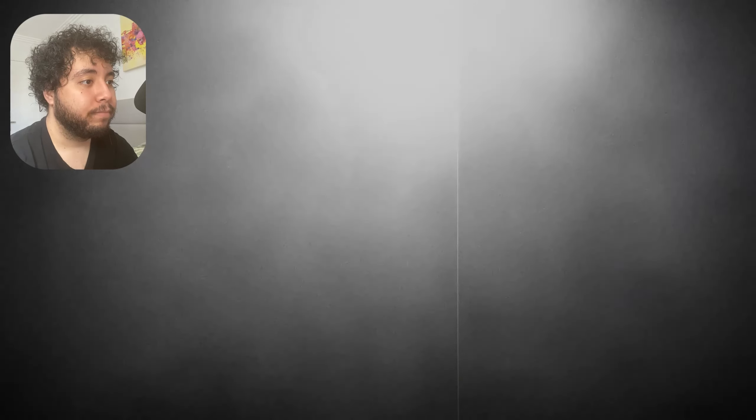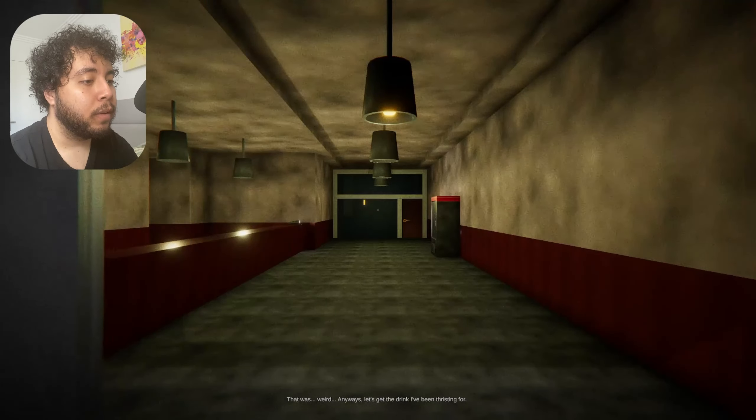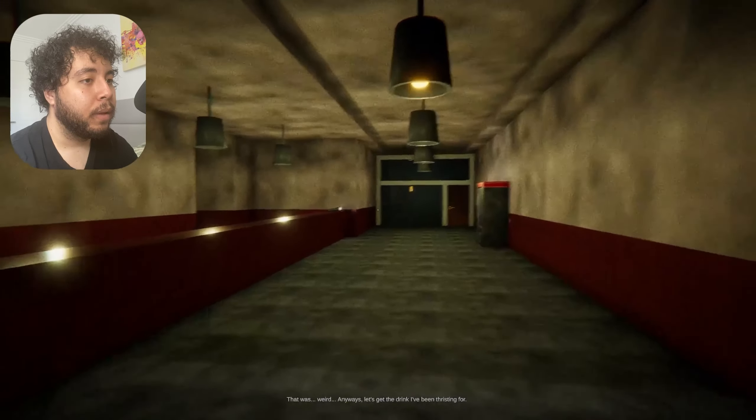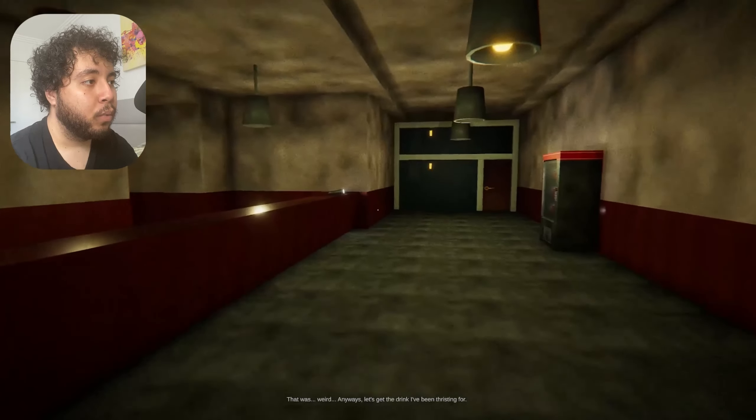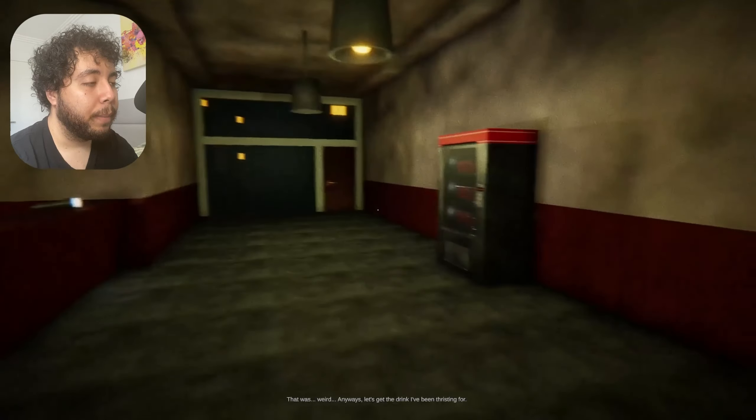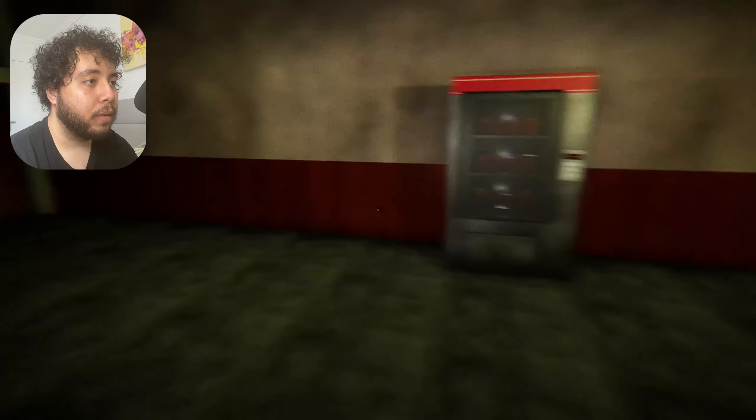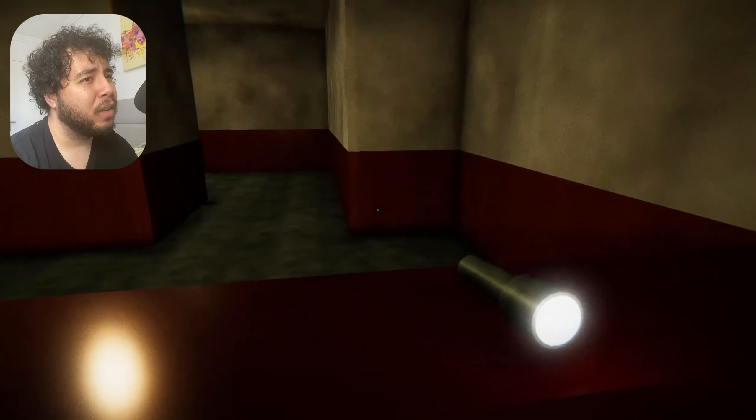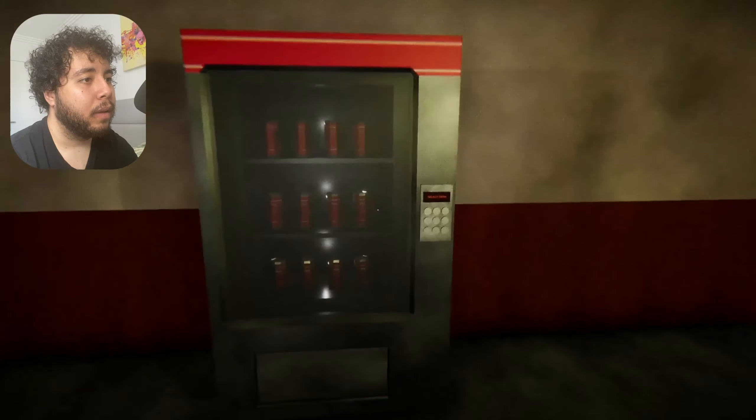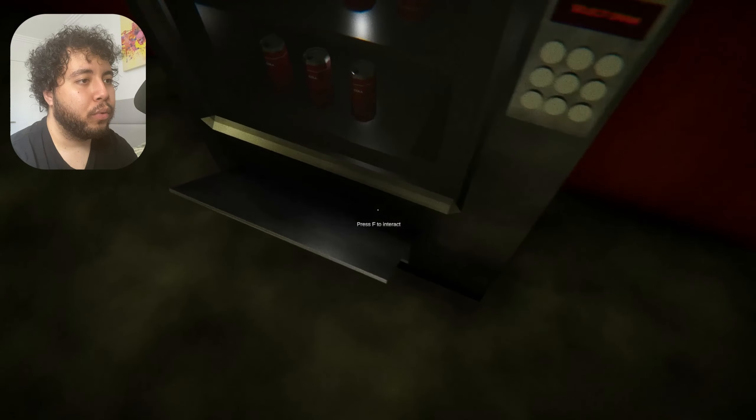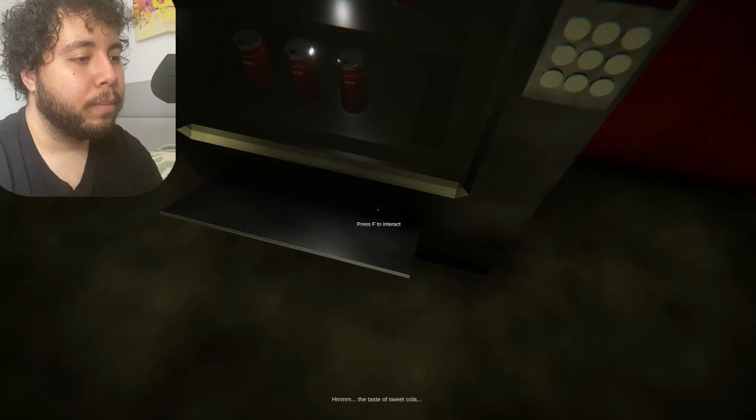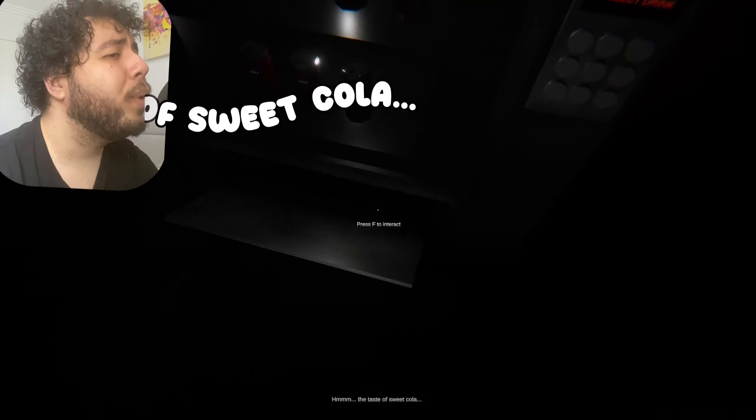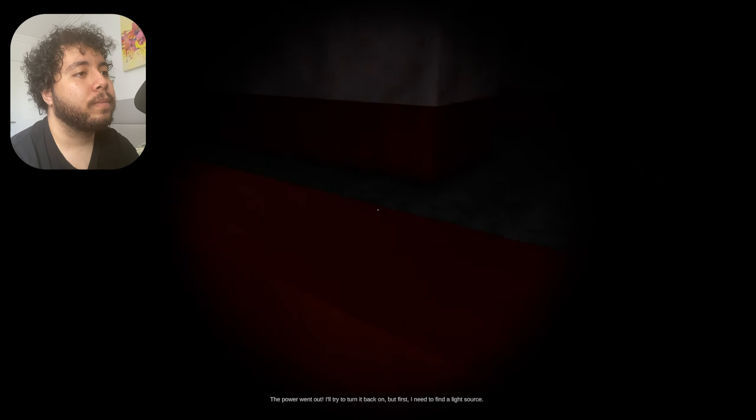I can't move. Is my man dead? That was weird. Anyways, let's get the drink. I've been thirsty for... Yeah, that was weird, right? That was what you would call an unfortunate circumstance. Why is there a torch? Can I take the torch? Okay, here's the drink. Beautiful. The taste of sweet cola and the taste of despair. Give me that torch.